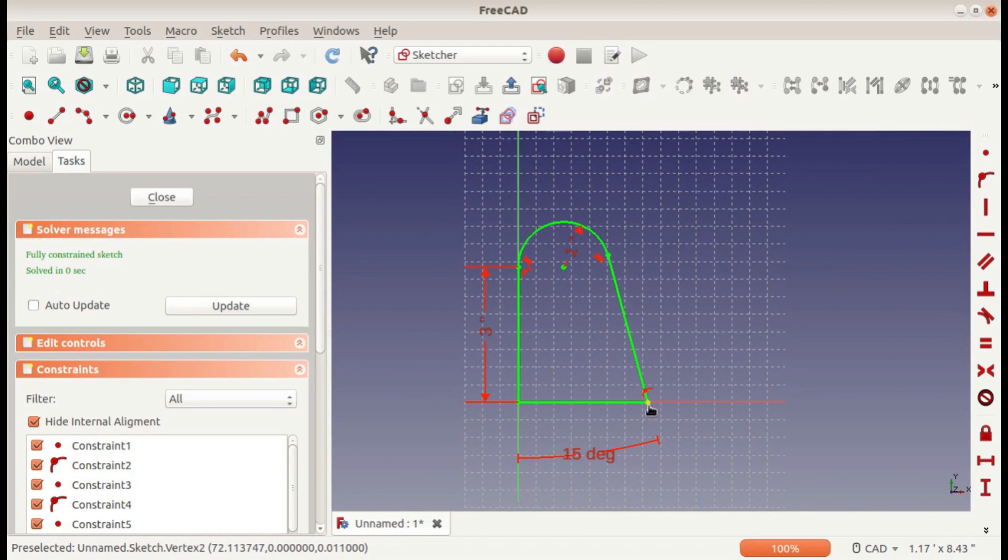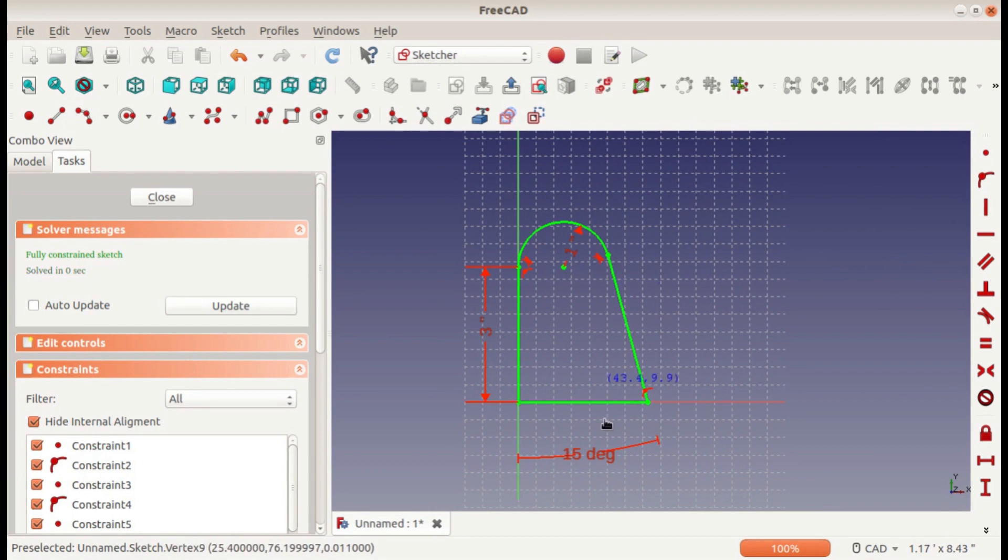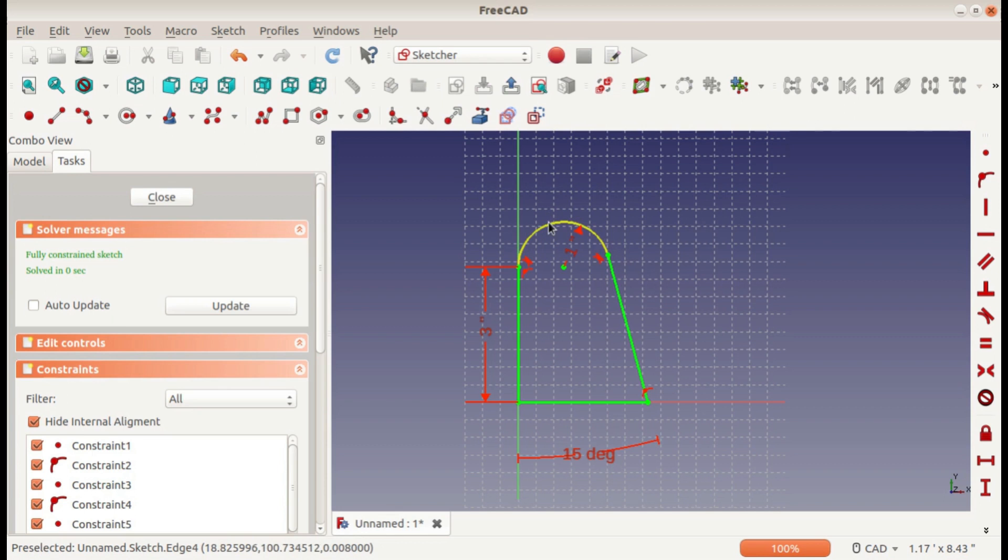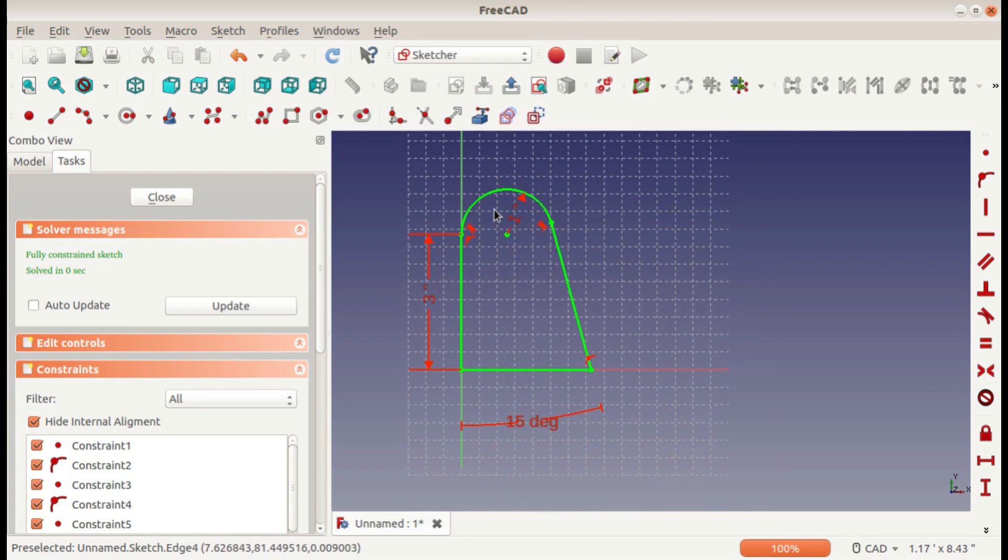So nothing can move, because if anything moved then it would have to break one of these constraints or dimensions. So that's how to create a fully defined sketch in FreeCAD. I hope this video was useful to you, and if it was, please like and subscribe.